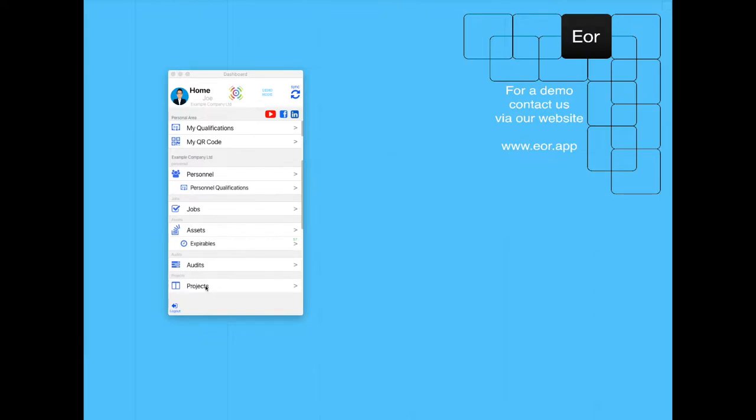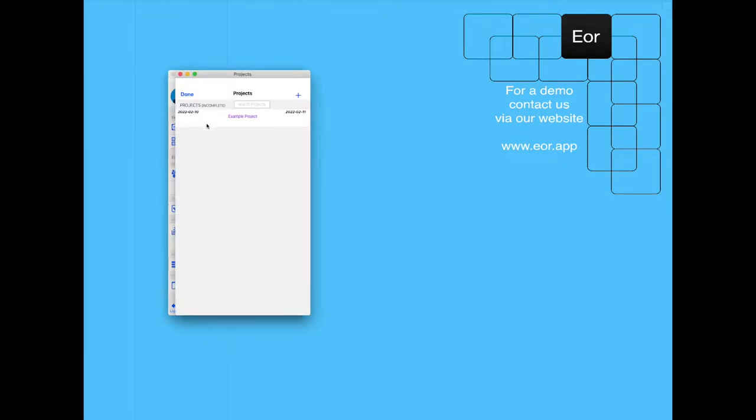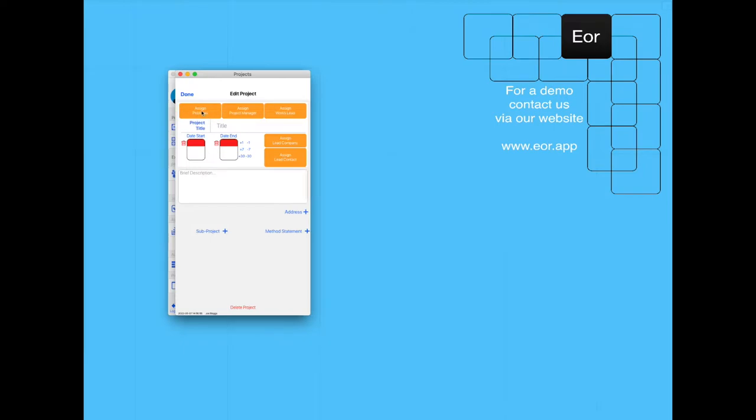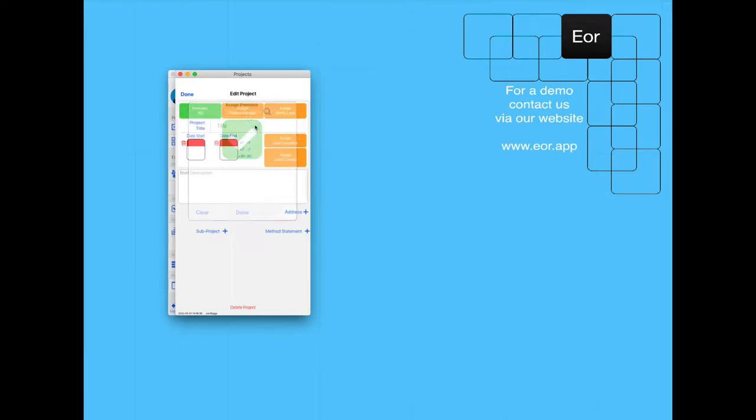First, we need to click on the projects tab. We need to create a new project and we're going to assign this to our headquarters.